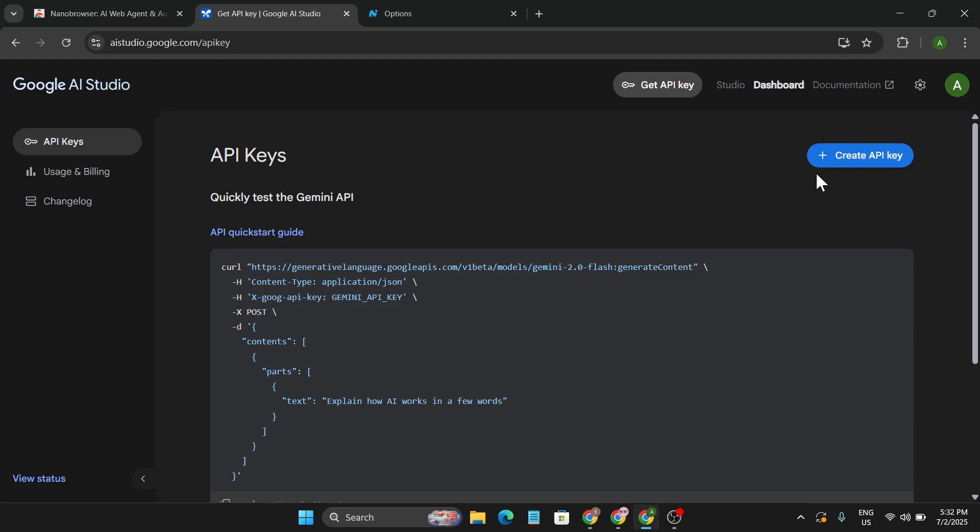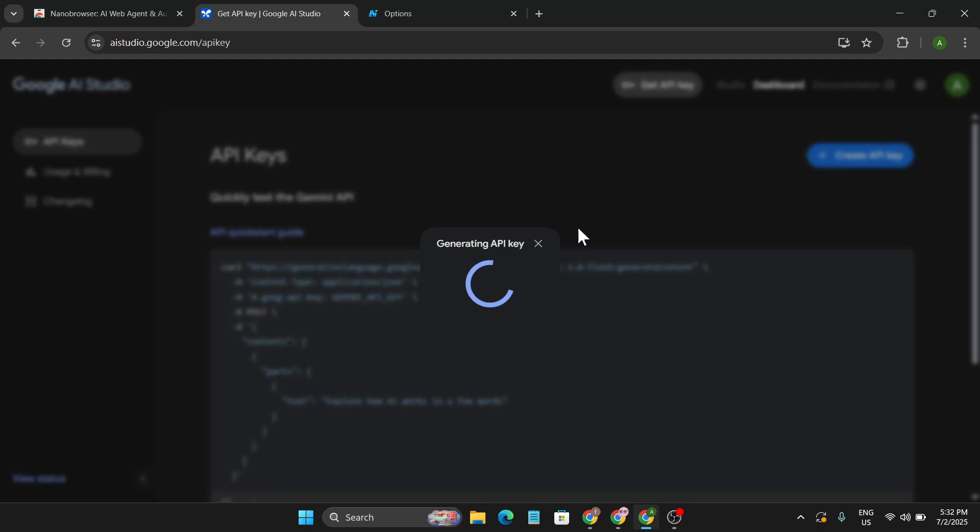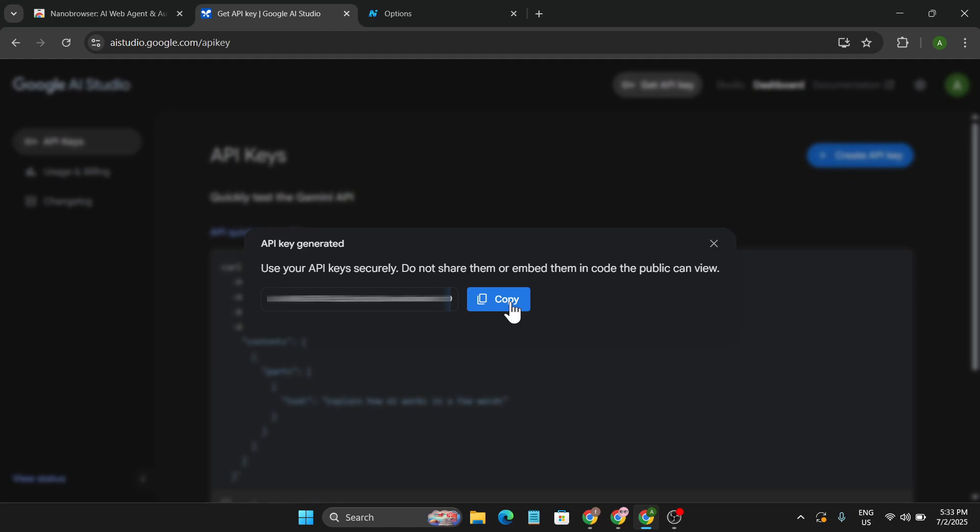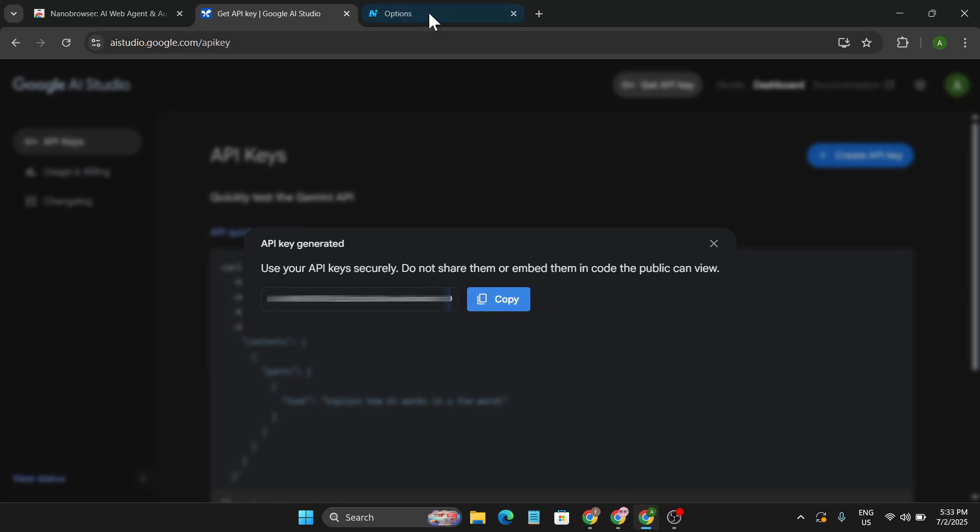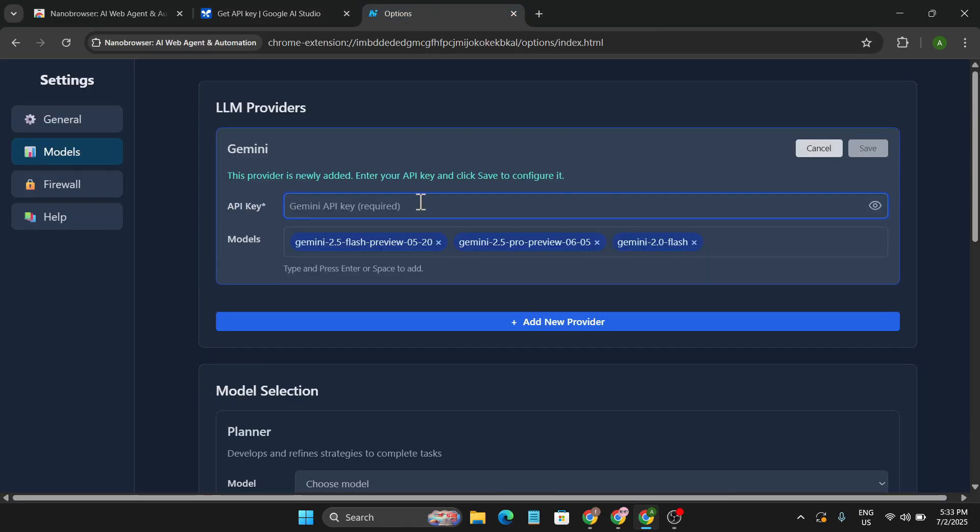And you can create a free API key. Just click on Create API Key, and it will start generating an API key for you. You can just copy the API key now and just paste it in the API key information field.